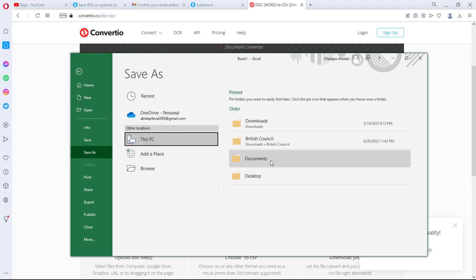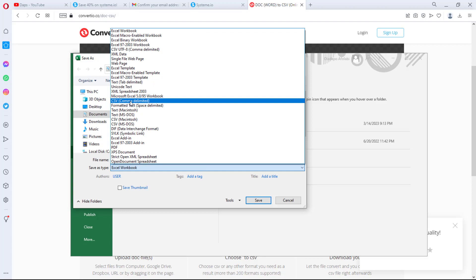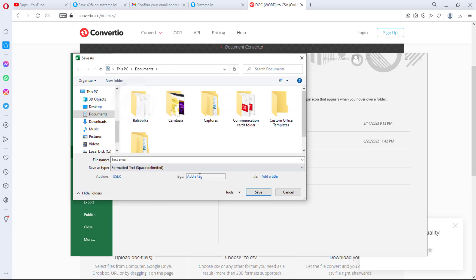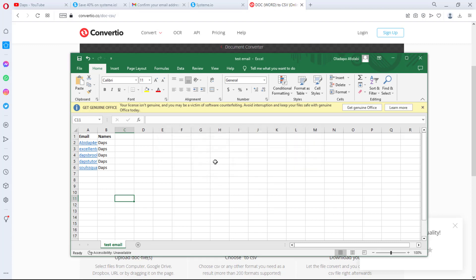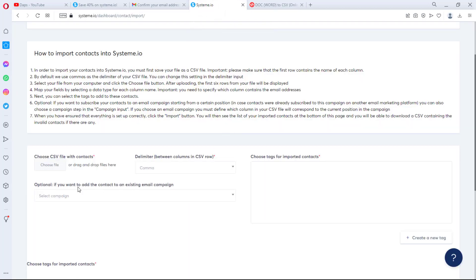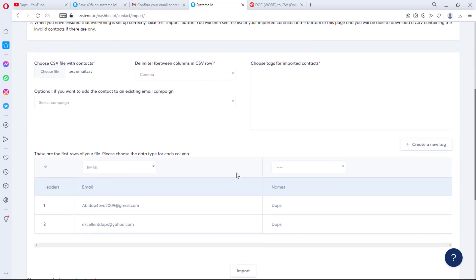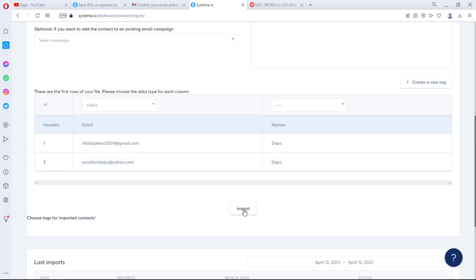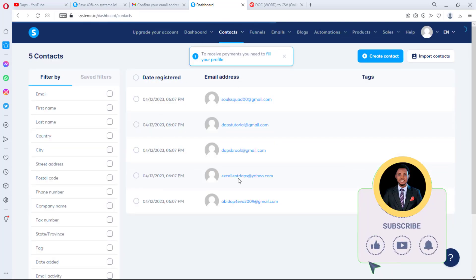I've opened Excel and typed five of my emails with names in a column labeled 'Tabs' to demo this. Create columns for email and name — if you don't have names, emails alone are fine. Go to File, Save As, choose a name like 'test email,' and save it as CSV Comma Delimited format. Then come back to the platform, choose your CSV file, and click Import. After a few minutes, your contacts will appear.